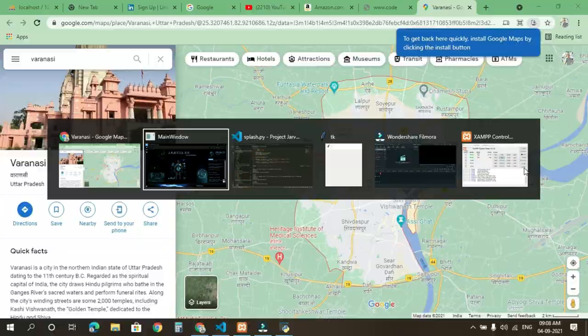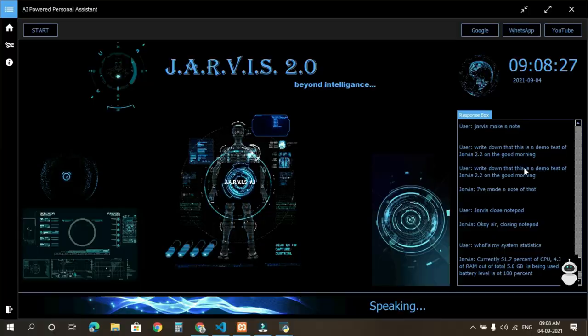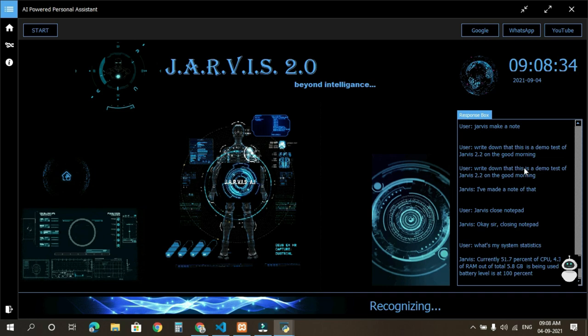Jarvis, where am I? Sorry sir, I can't fetch your current location. Please try again.